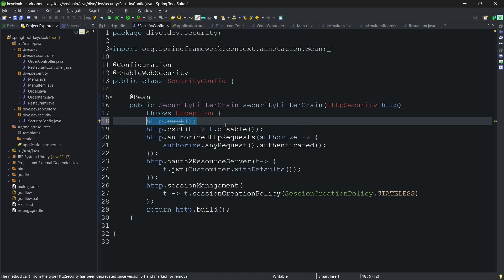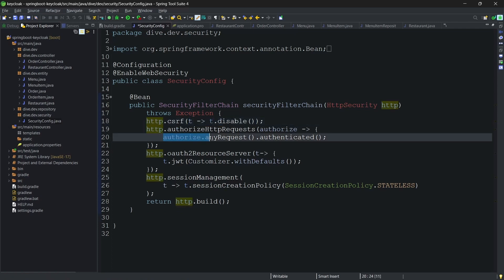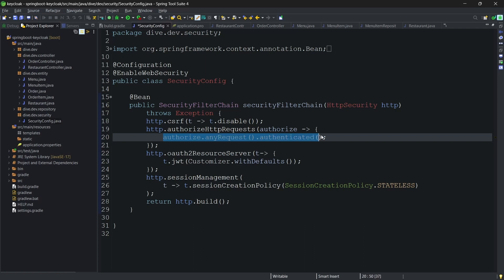I'm disabling the CSRF. And here if you see what we are doing is for every request, we are asking Spring Security to make sure the request is authenticated.